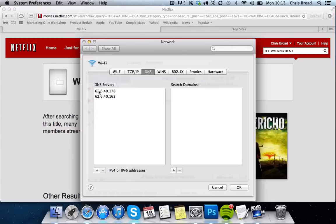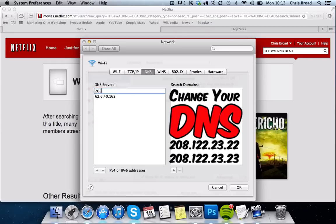So this is my current DNS settings, and this is what we're going to change them to. The primary DNS is 208.122.23.22. The secondary DNS would be 208.122.23.23.